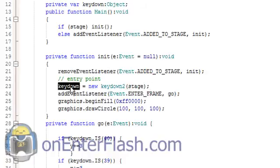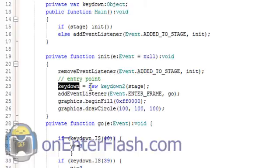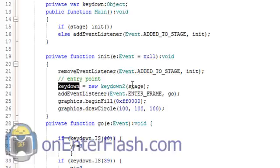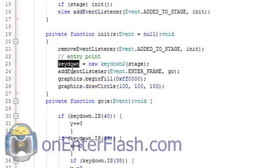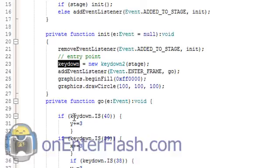And the way we access it is through the variable name that we use. This is basically new keydown, which is the name, whatever you named your class, this would be right here, and you'd put the stage in. So the way I access it is calling this variable. I could have just left it as K if I want to be lazy.